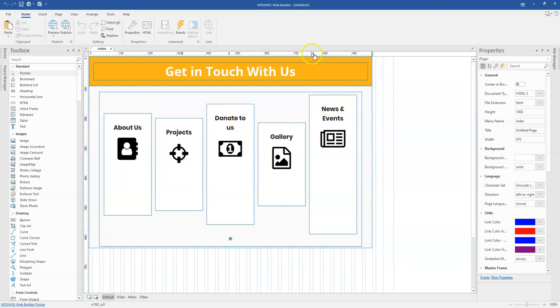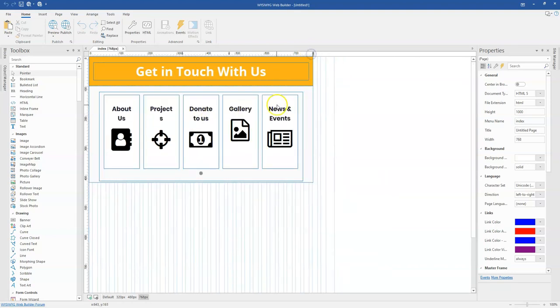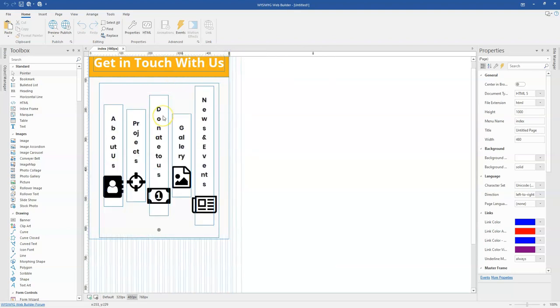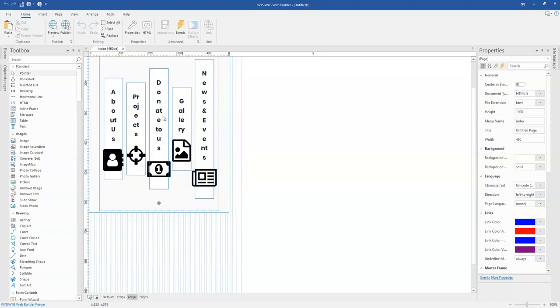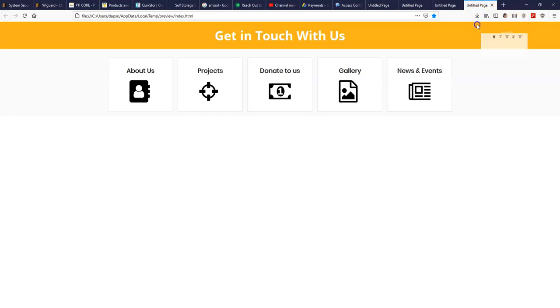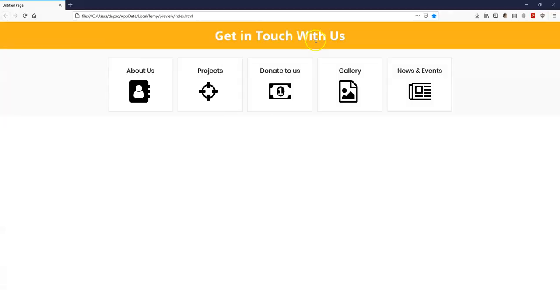So let me come back to my breakpoint. On 768 pixels, this looks fine. But when I come to 480 pixels, that is where we seem to have an issue. Now let me just go ahead and preview this in the browser so we can take a look at it.